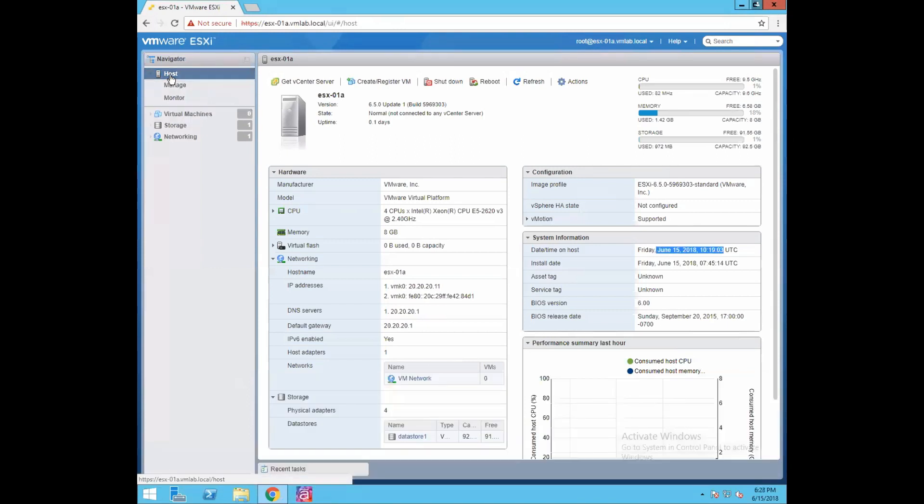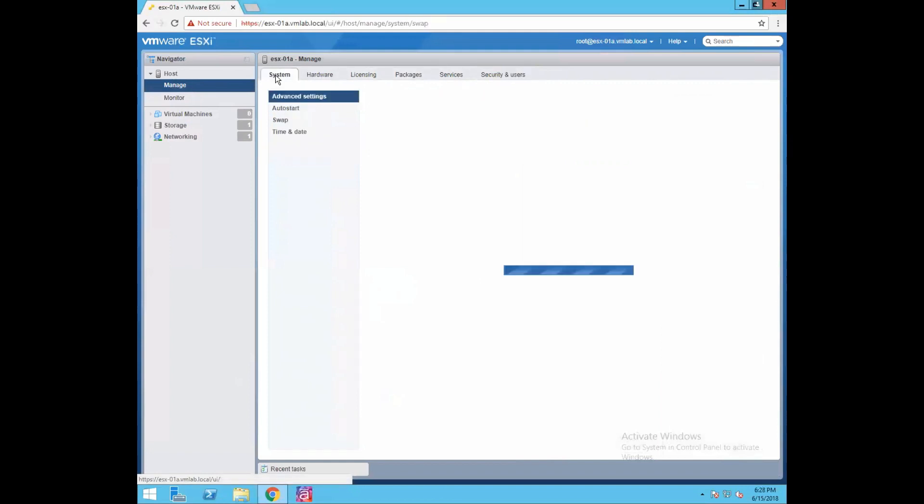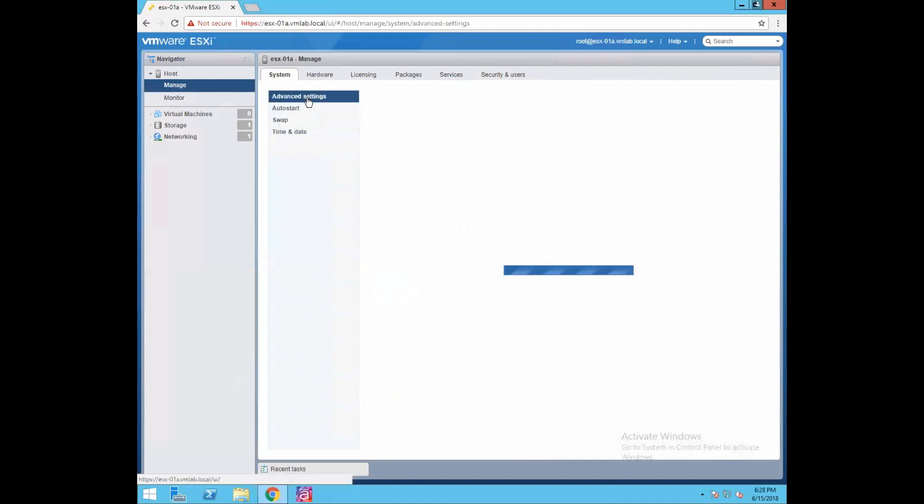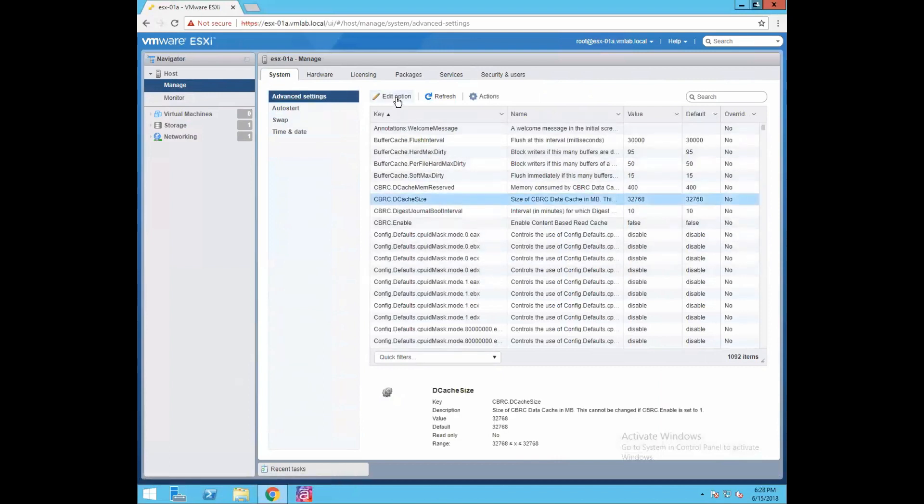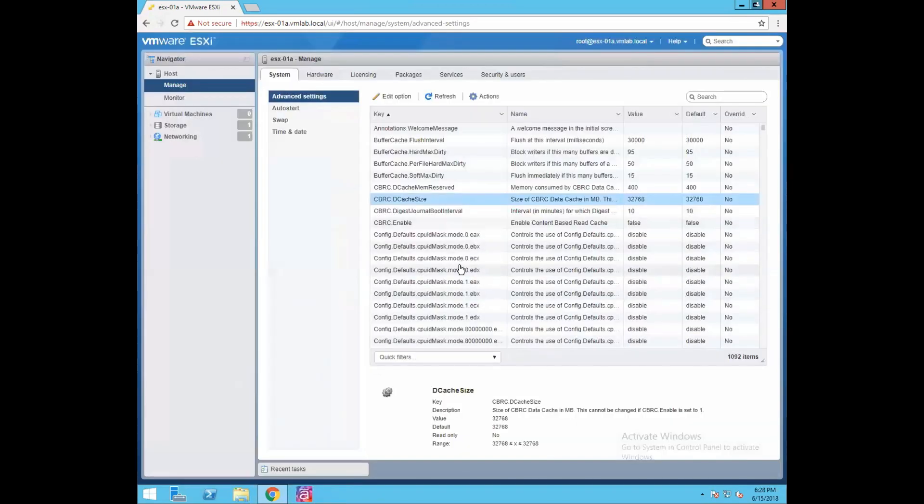Now when you click on the host tab you have another two sub tabs. First one is manage. When you look at the manage we have another few more options like system wide information. We have our advanced settings, so any advanced parameter if you want to configure you can select any of the parameter and just do the edit option and you would be able to configure that advanced parameter.